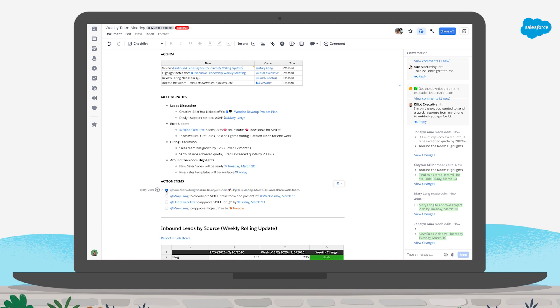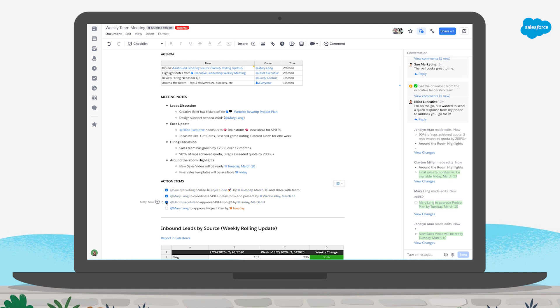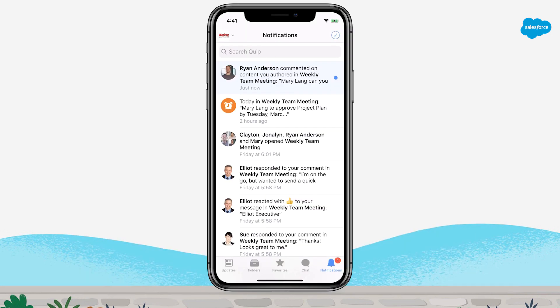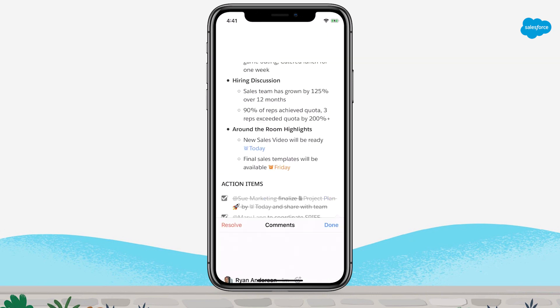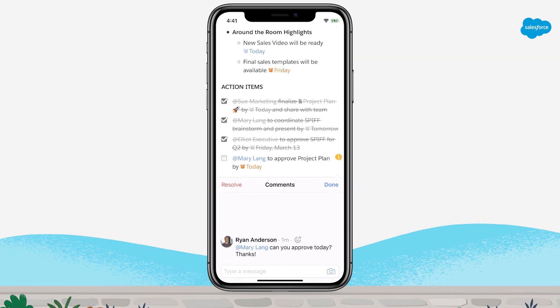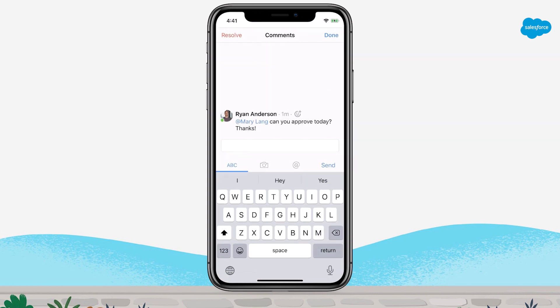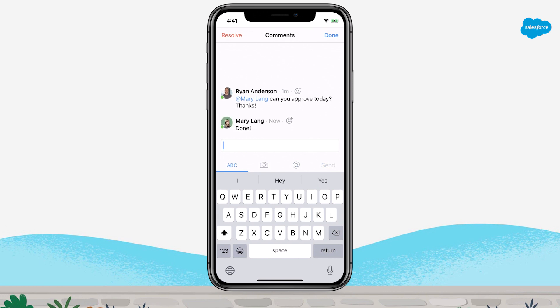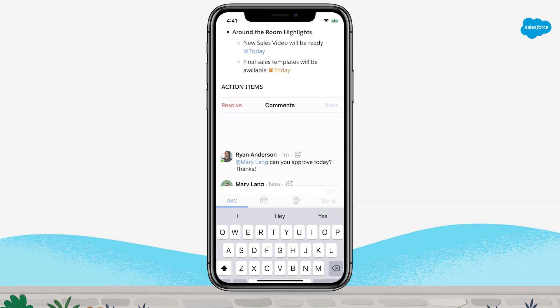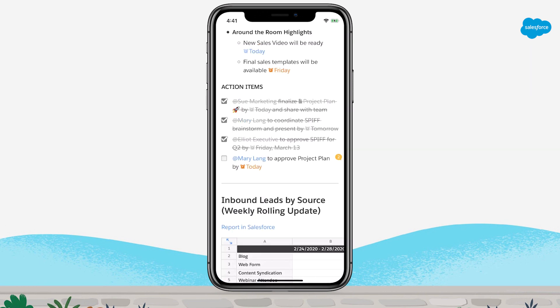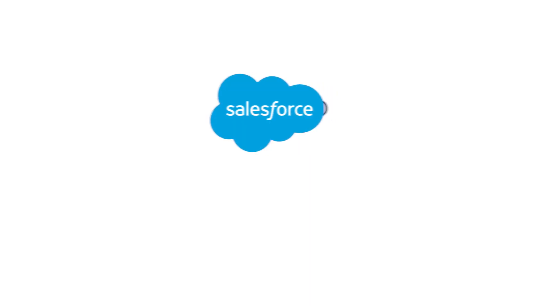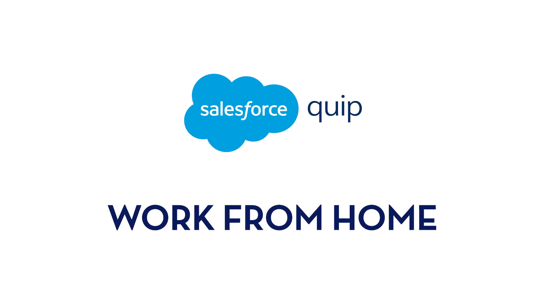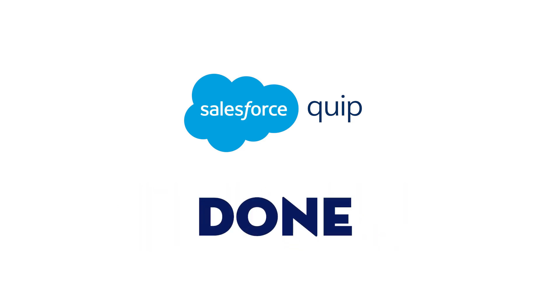Quip is easy, collaborative, and fast, so your team won't skip a beat. Quip is also mobile first, to help keep the ball rolling on the go. Every document pulls up on your phone instantly, and chiming in is as easy as a text message. Quip is here to help your teams turn WFH into DONE.